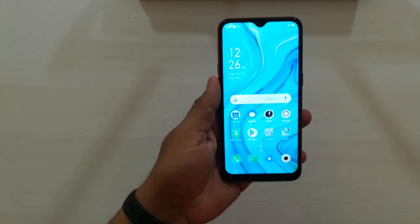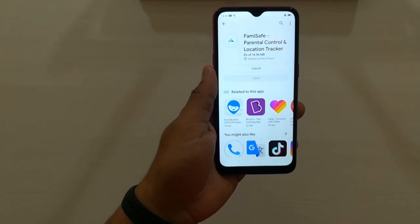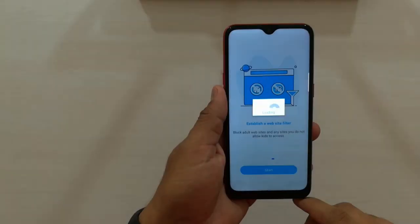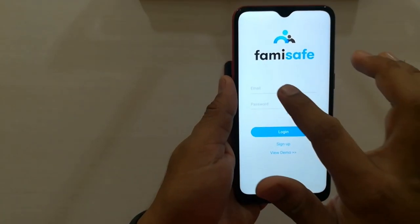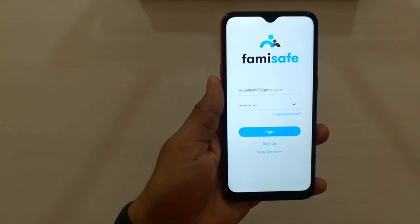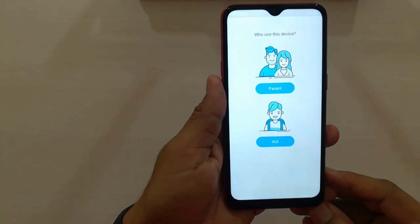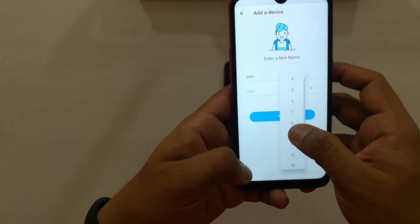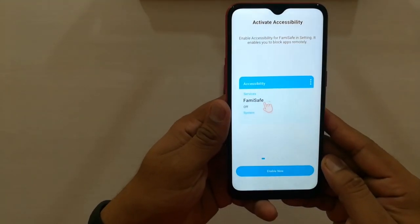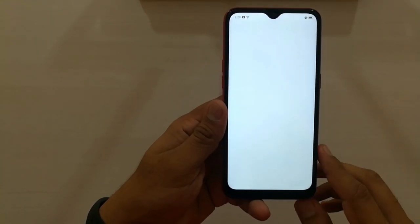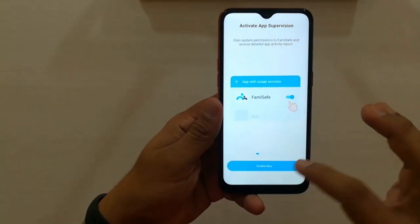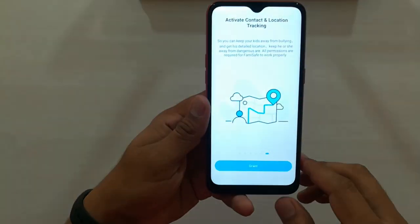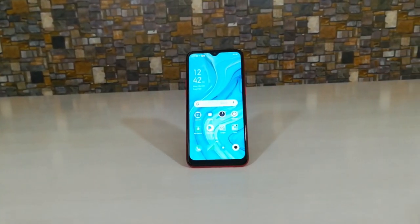Now take your kid's phone, download the FamiSafe app, and open it. Log in with the same email ID and password that you entered on your phone. Then select the Kid option. Now enter your kid's name — for example, I am writing it as John and he is 12 years old — then click Next. The app will ask to allow some permissions on this phone. Simply allow all permissions and then click Done. That's it — the kid's phone is now under parent control.